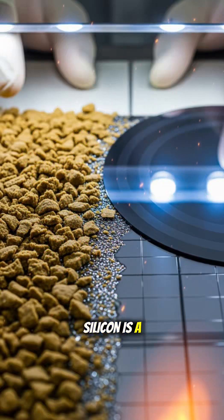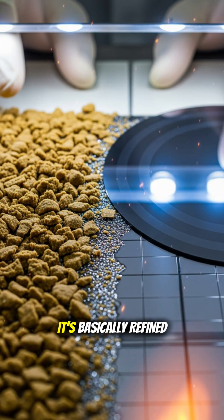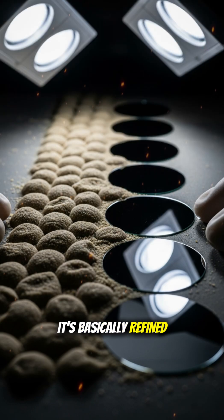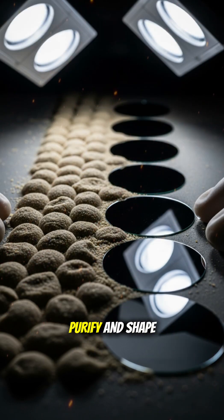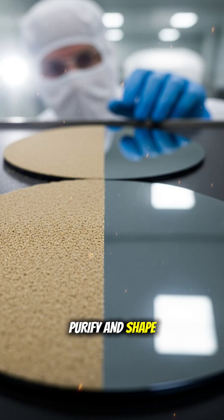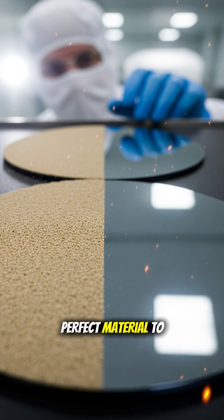Silicon is a super common element. It's basically refined sand. But when engineers purify and shape it into wafers, it becomes the perfect material to control electricity.